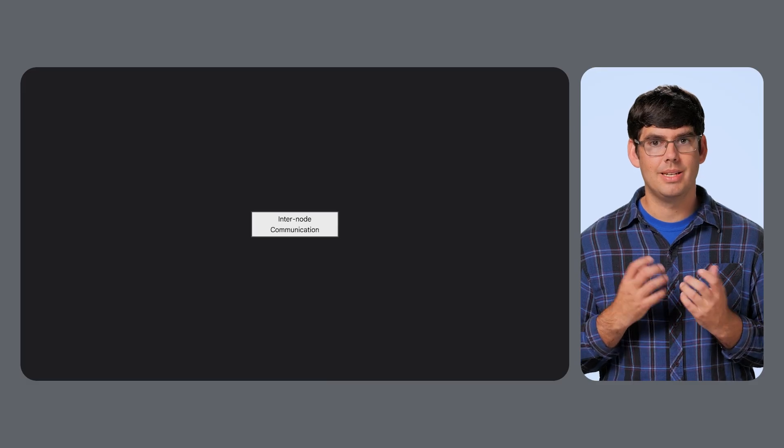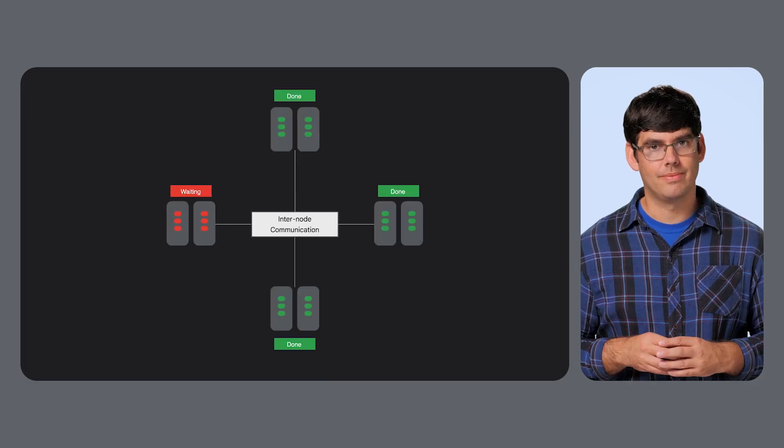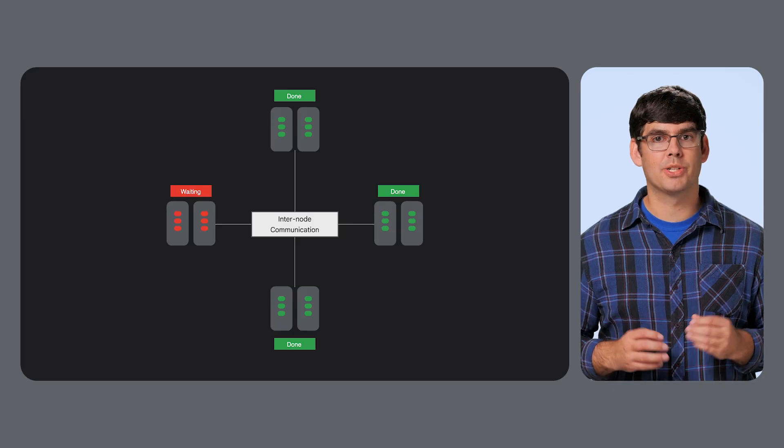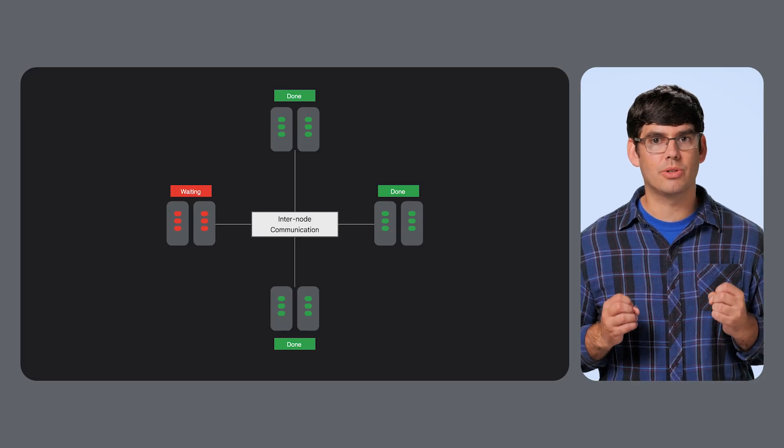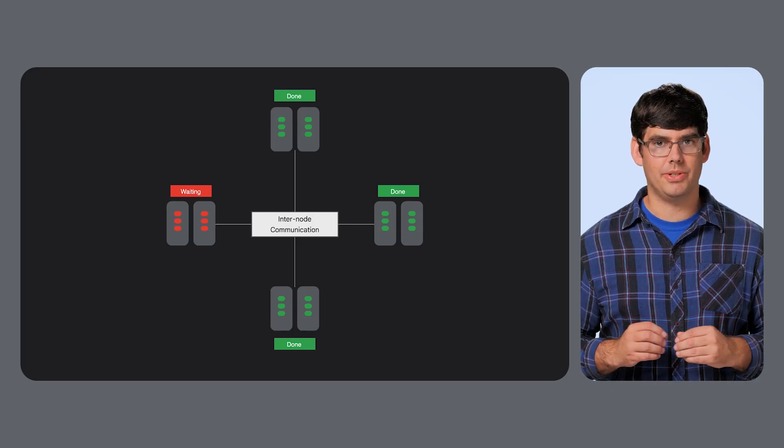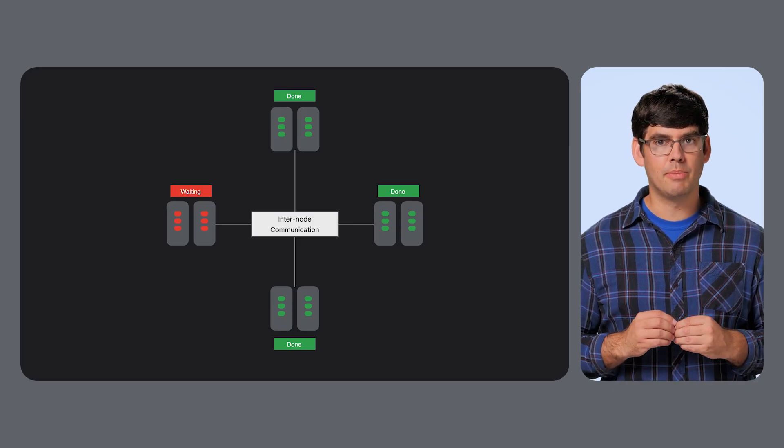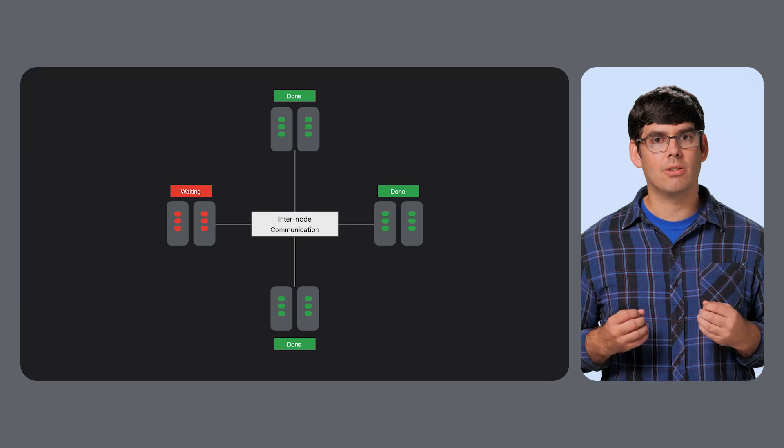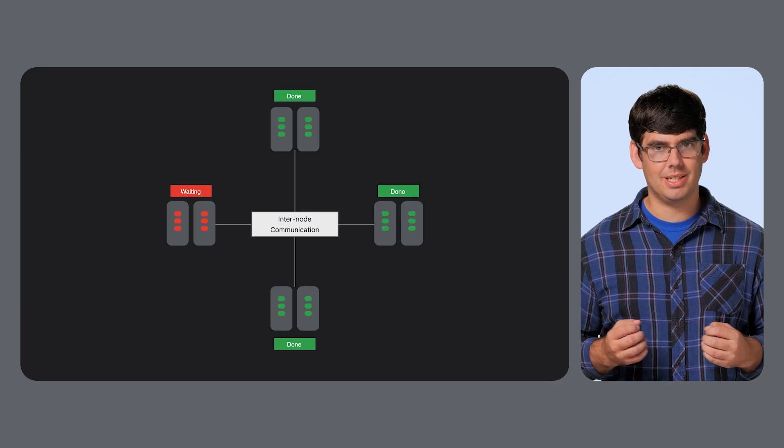The last one, network bound. This bottleneck only appears when you scale out to multiple servers. Your model is too big, it's split across multiple machines. The model can't proceed until all the servers have finished their part and communicated the results to each other. This is a huge challenge for the distributed training of LLMs and for large scale MOE models, where the router has to talk to experts on different machines.